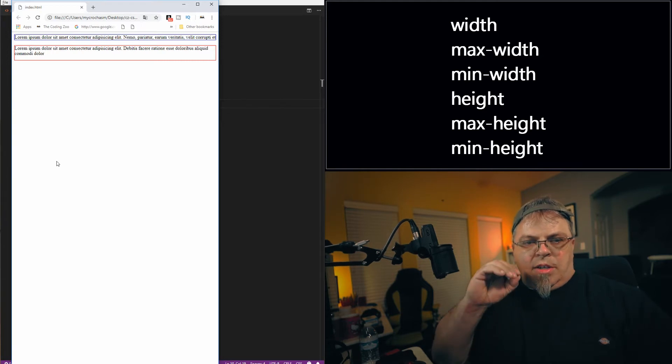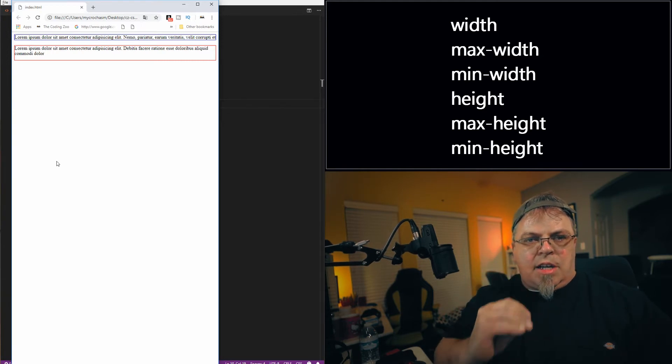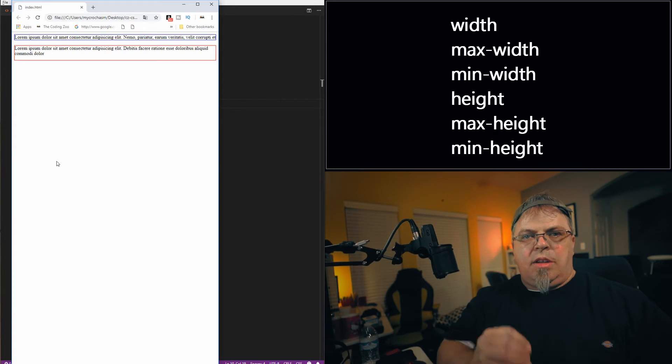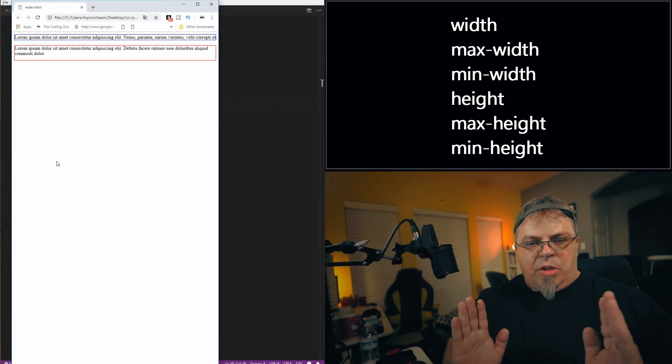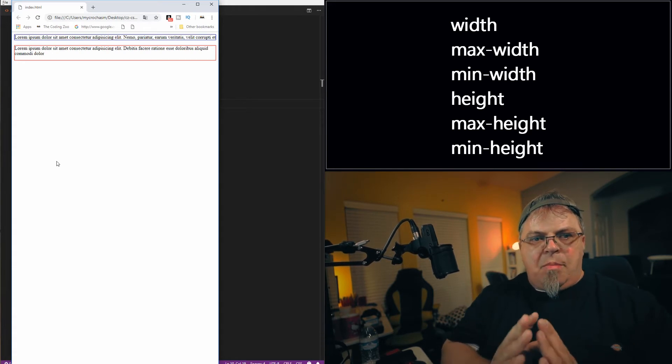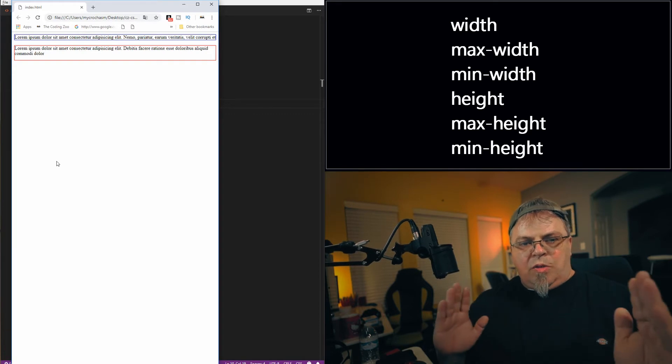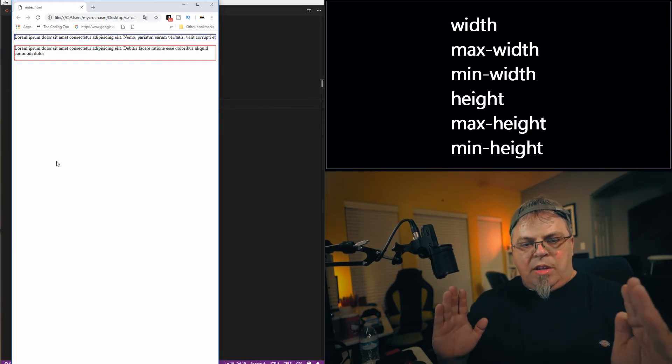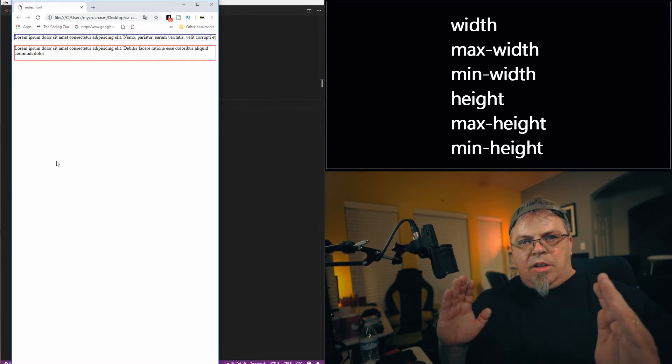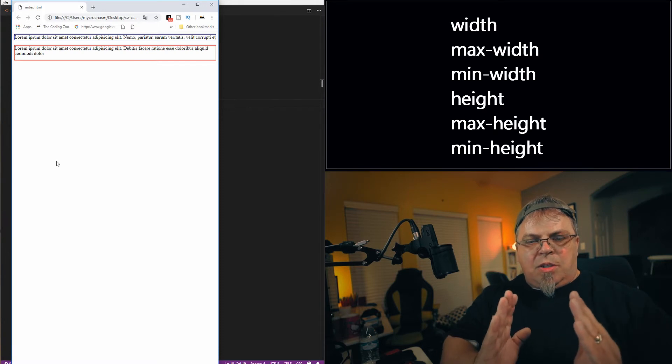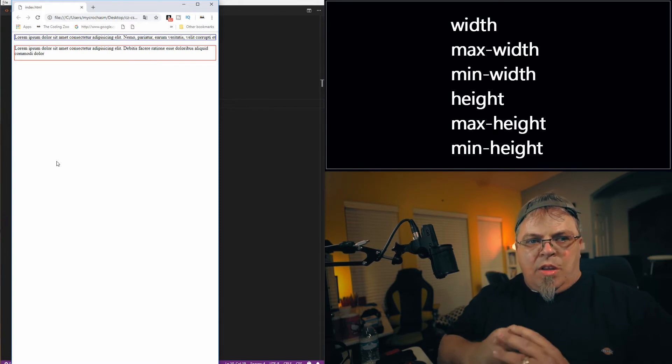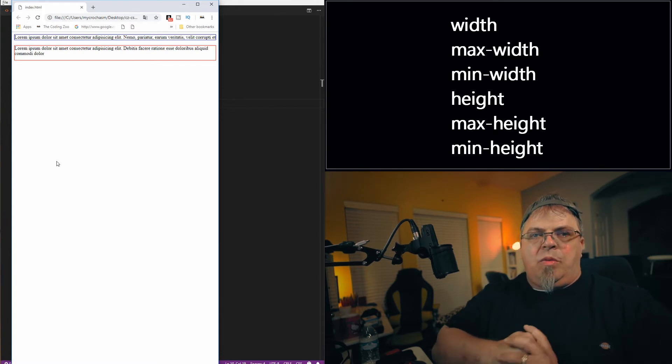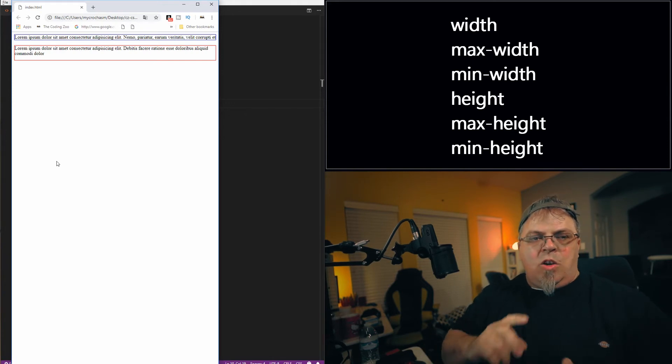Width says be this exact size in width. Min-width says don't be smaller than this. Max-width is you can go this far in width, but you don't have to, right? You don't have to use that space and waste it. Those are the height and width properties in CSS. I hope that makes sense.